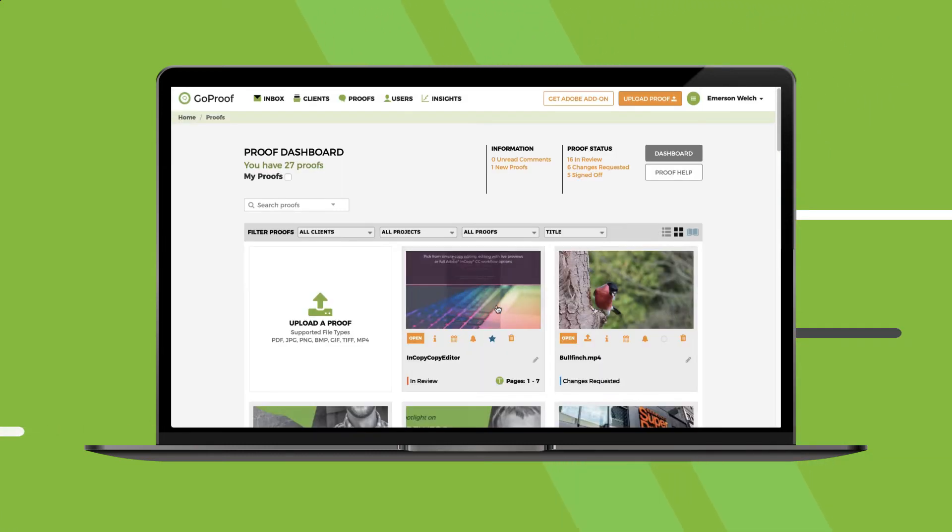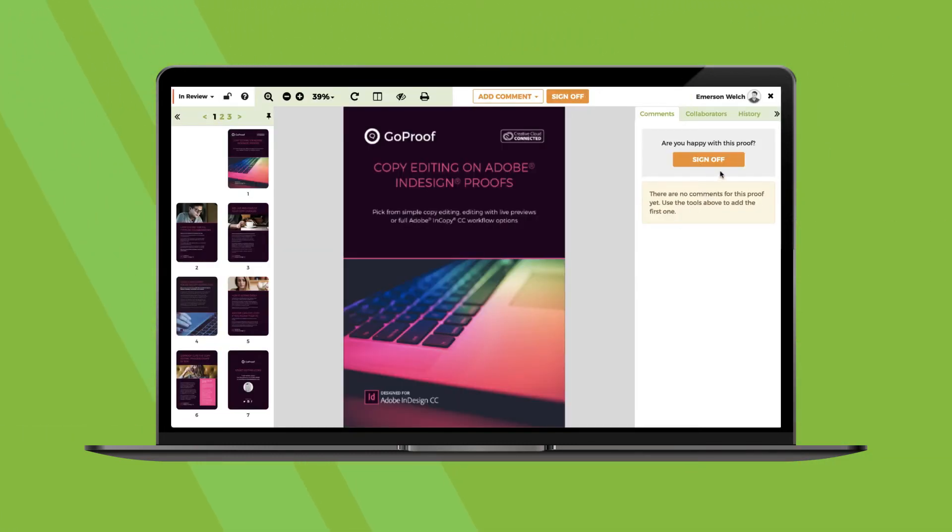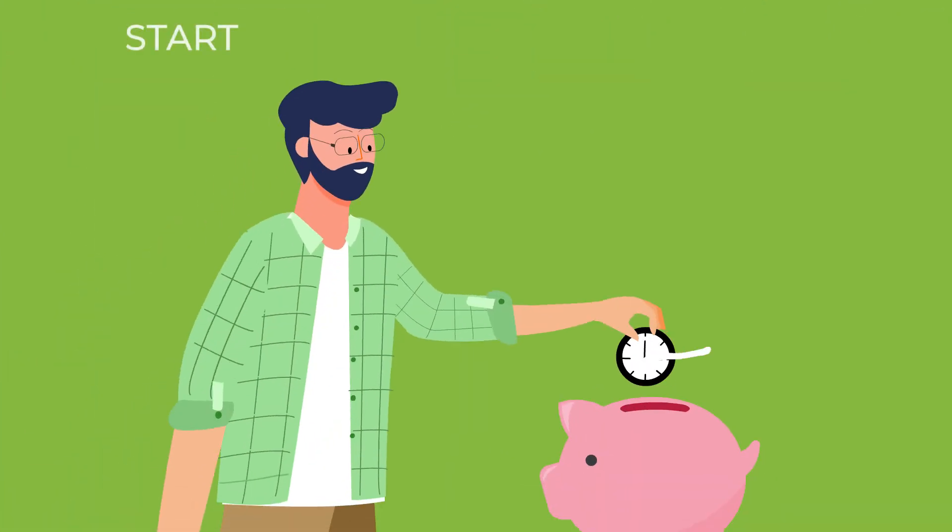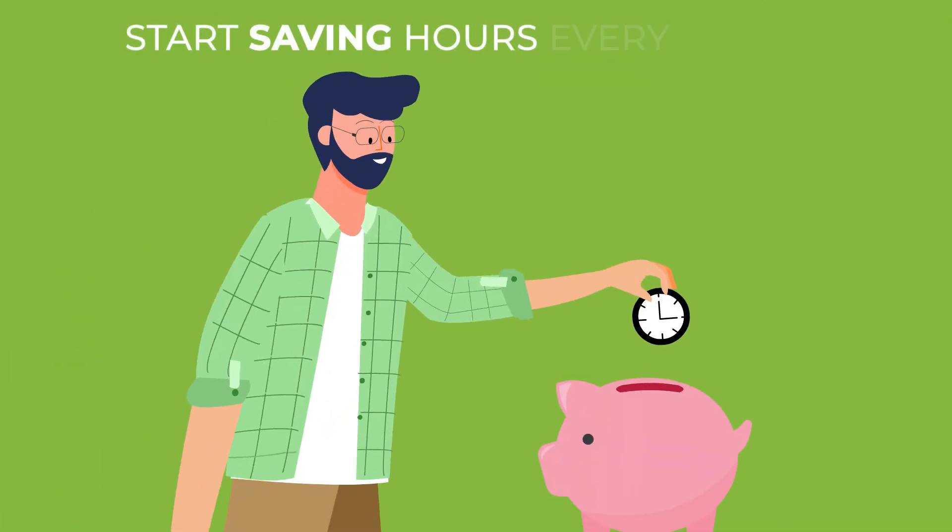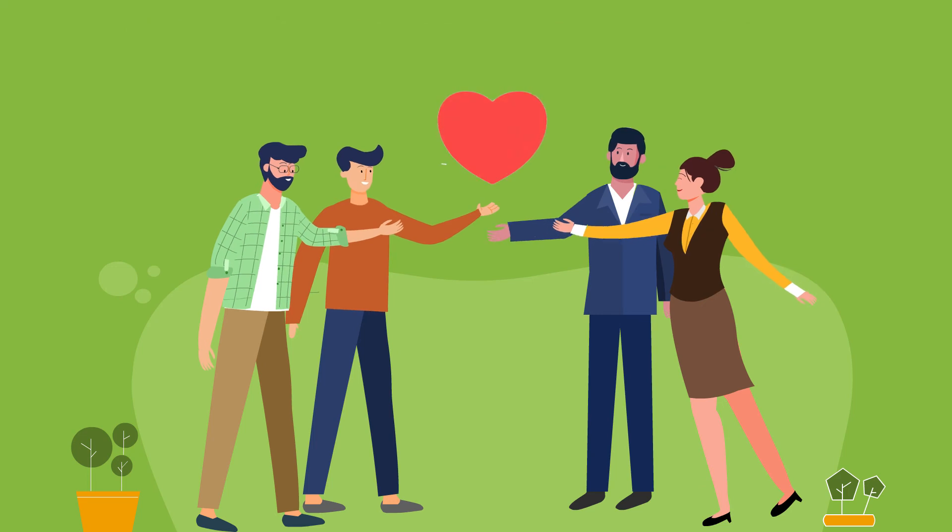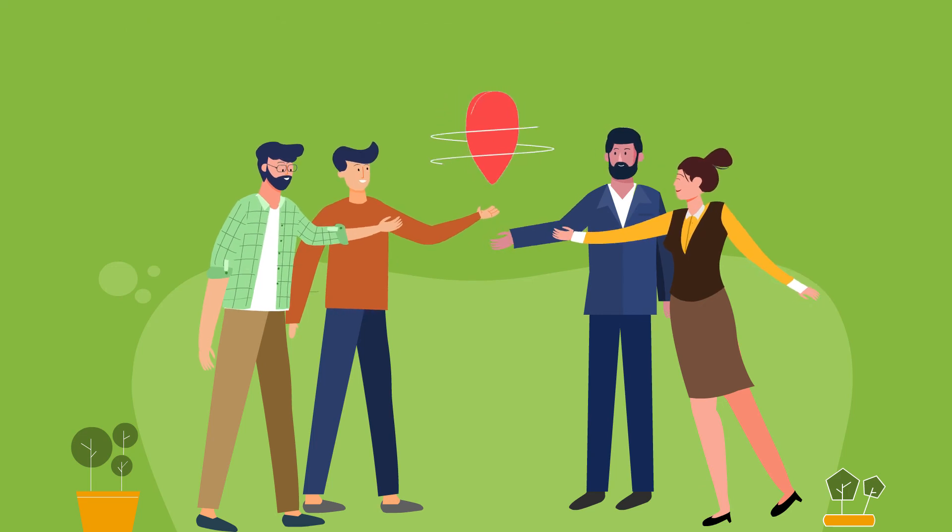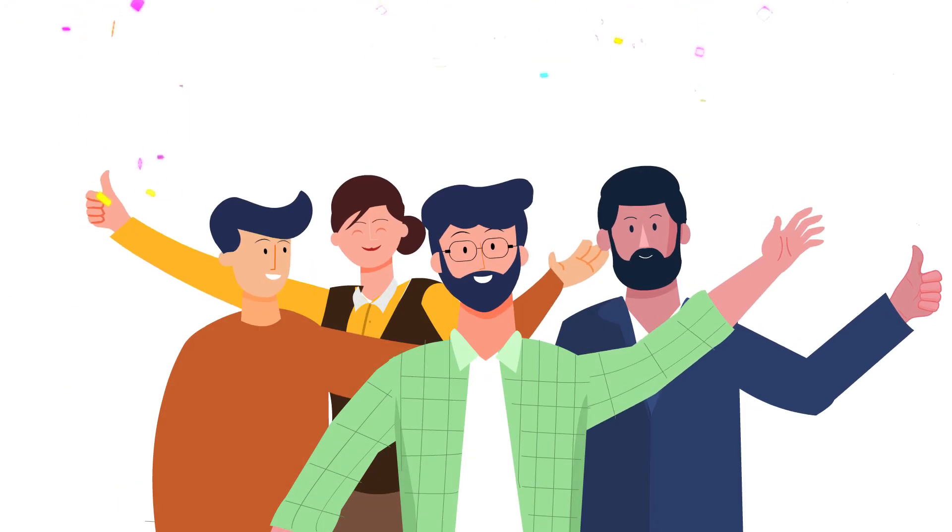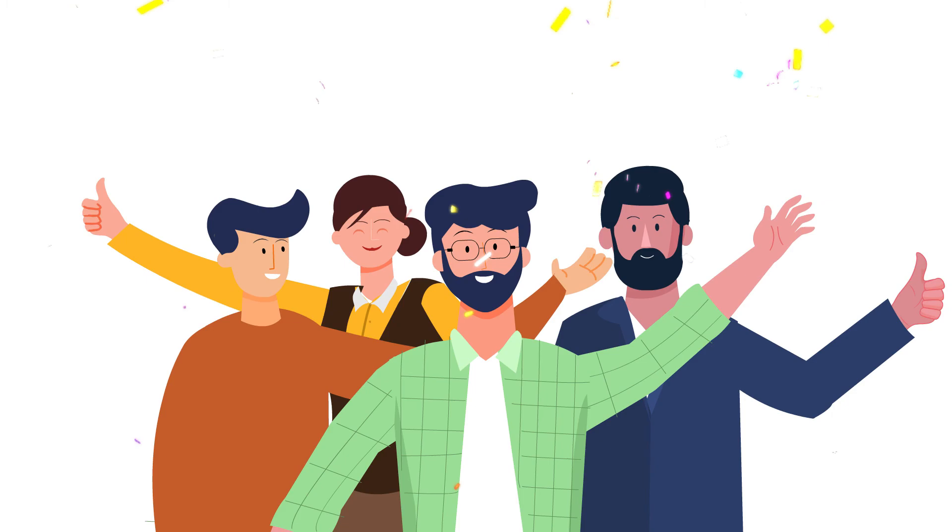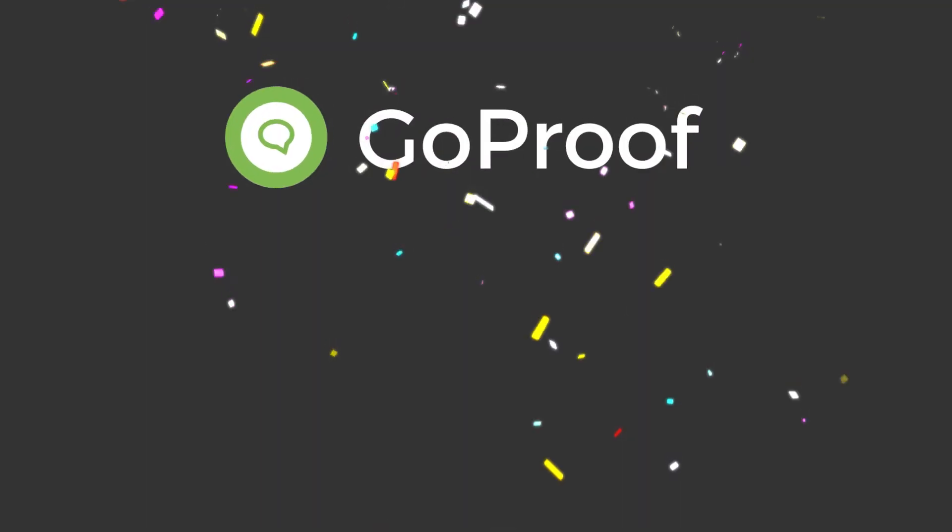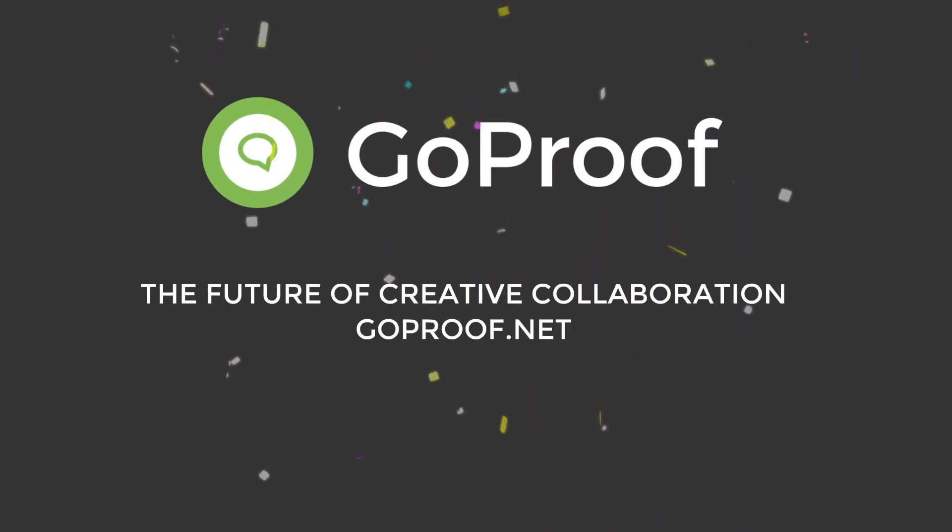So why not start saving hours every week and share the love with all your collaborators? Discover how amazing your creative work can be with GoProof. GoProof: the future of creative collaboration. Get started today.